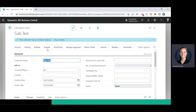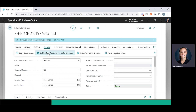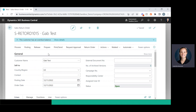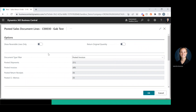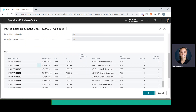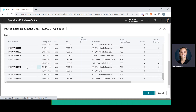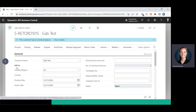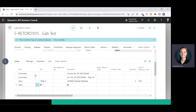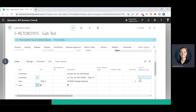Once I'm on this screen, I can go to Prepare and then Get Posted Document Lines to Reverse. This is going to show me all of the orders that I am able to refund. I'm going to go ahead and select the one that I'd like to refund. I can scroll down and change the amount if the customer is only returning one of the items, but I'm just going to leave it for the purposes of this example.